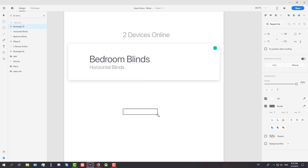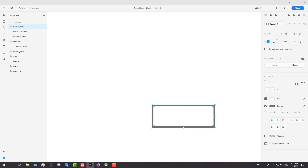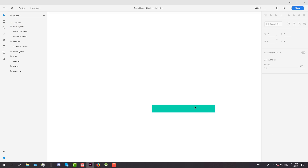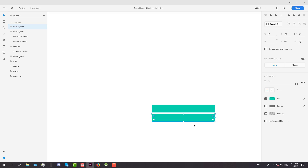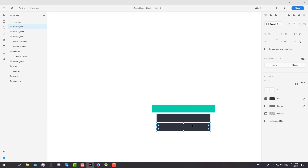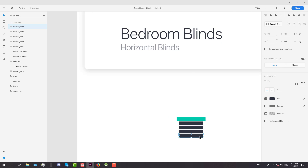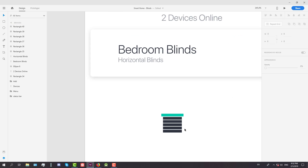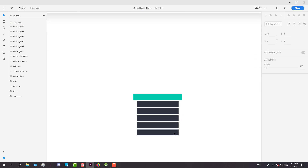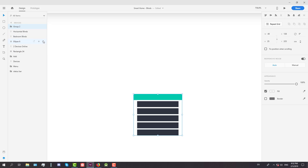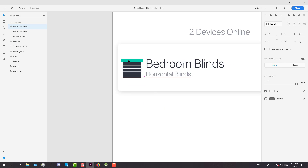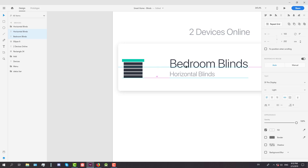Now we're going to start creating an icon for horizontal blinds. First add one simple rectangle with a width of 43 and a height of 5, then press Alt and drag to copy it, change the width to 34 and adjust the color. Copy it a couple of times — this simple icon will represent the horizontal blinds. Select all those elements and press Ctrl+G to group them, then rename the group to 'horizontal blinds'.